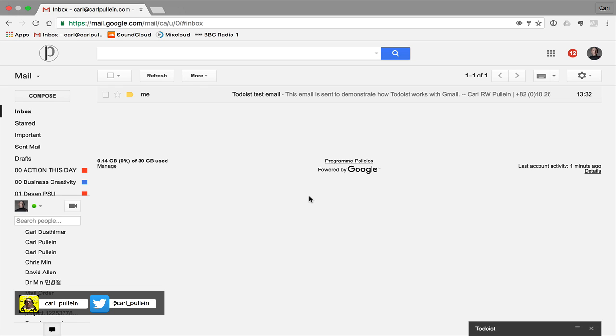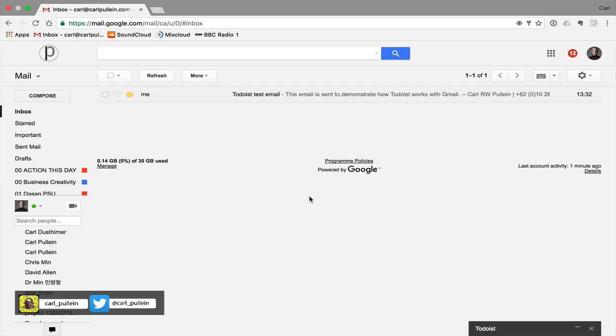Maybe that will be a future update to the Gmail application from Google. But for now this works beautifully on the desktop version and for those of you who are working in an office environment all day. Often when I'm working in a coffee shop because my company email runs through Google and so does my personal email.